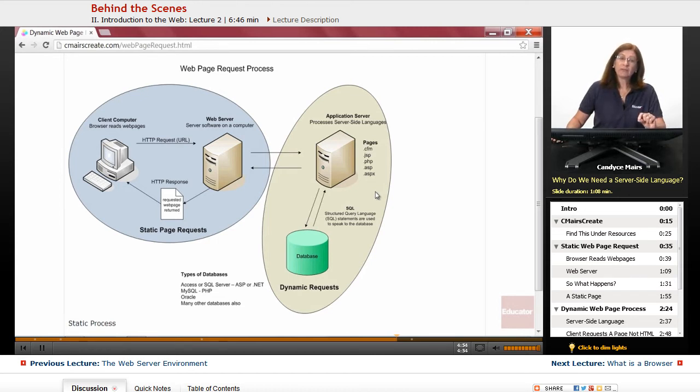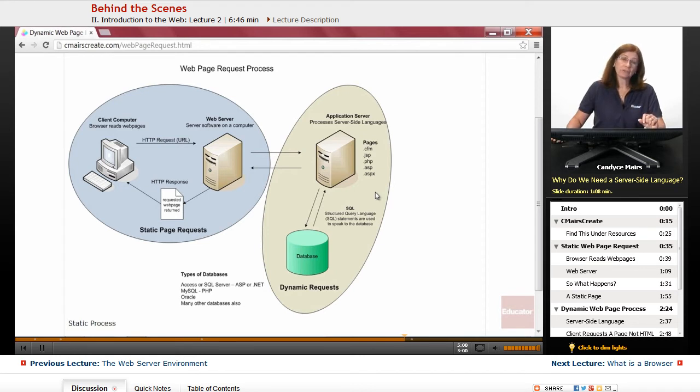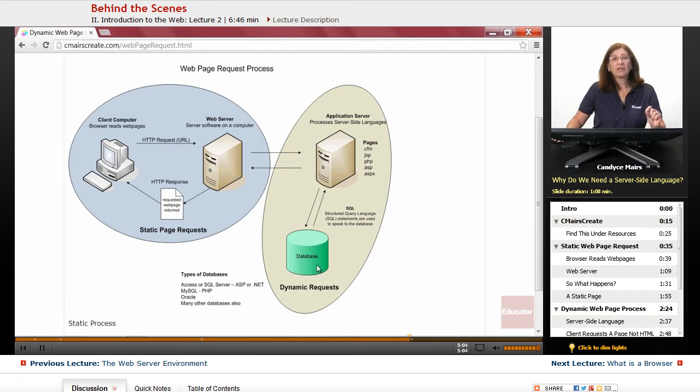And that requires additional coding in one of the server-side languages, and also a connection to a database and information stored in the database in order to work with it.